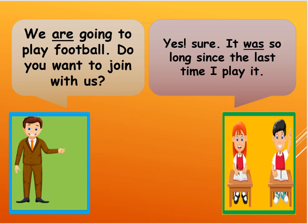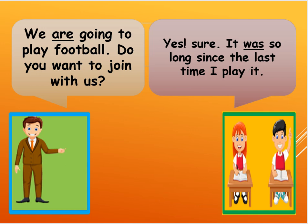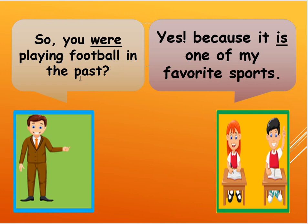Okay, so I am going to say, so you were playing football in the past. So I am asking here, so you were playing football in the past. So yes, because it is one of my favorite sports.